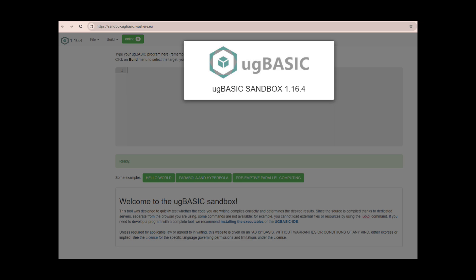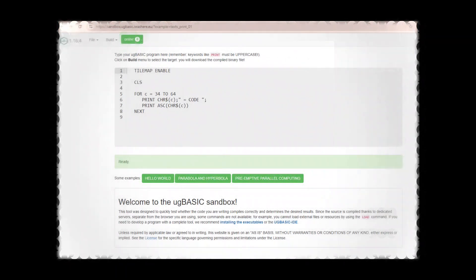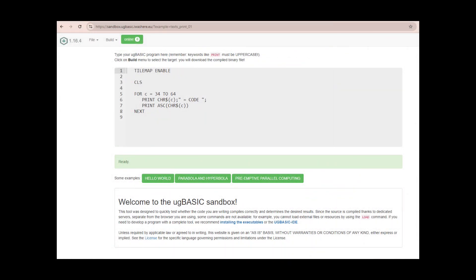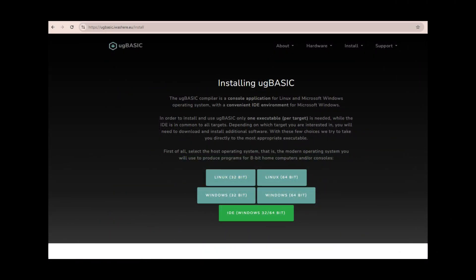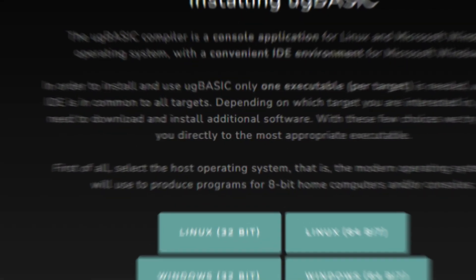From here, you can open example files from the site and also code programs right in the online IDE and build to your desired platform. This is really just a quick sandbox for testing and playing with code, as there's no way to save your creations. The second way is to install the UG Basic executable on your computer. This is found at ugbasic.iwashere.eu/install. There are executables for Windows and Linux.